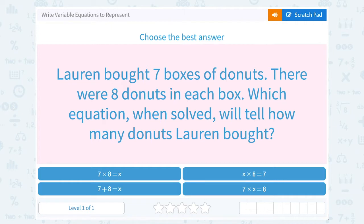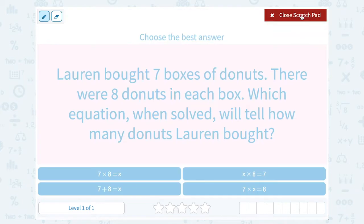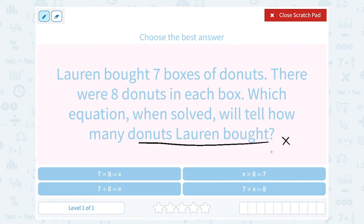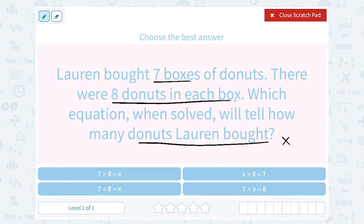Let's take a look at how to write variable equations. Lauren bought seven boxes of doughnuts, and there were eight doughnuts in each box. Which equation, when solved, will tell how many doughnuts Lauren bought? Whatever we're trying to find, we can call X — we don't know the total number she bought, so that's our variable. We do know she bought seven boxes and there were eight doughnuts in each box, so we multiply: seven times eight equals our total.